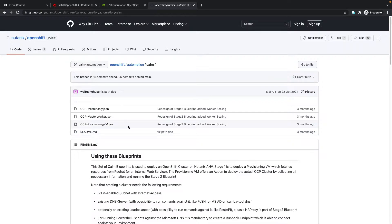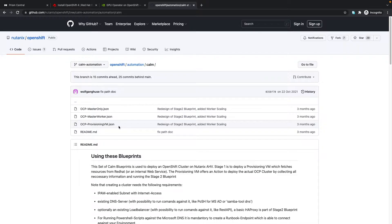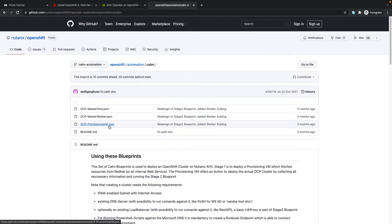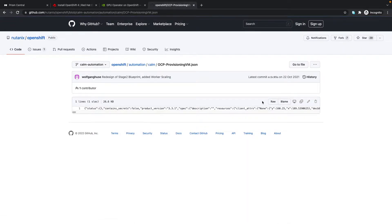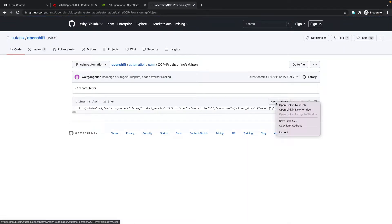Under the automation/calm directory, we can download the necessary blueprints. The two blueprints we're interested in are the OCP provisioning VM blueprint, which prepares the bootstrap virtual machines and necessary components, and the OCP master worker blueprint. We can right-click on raw and save the link.